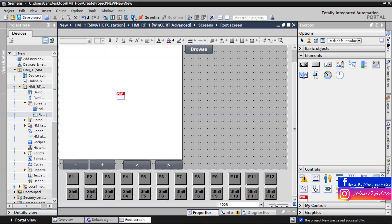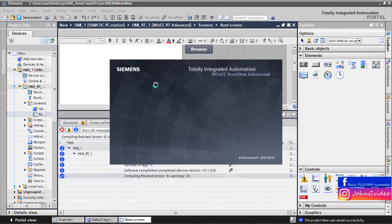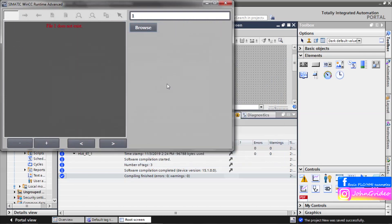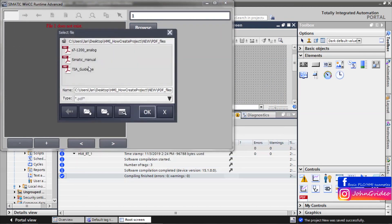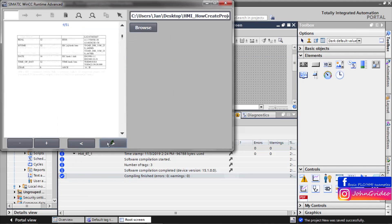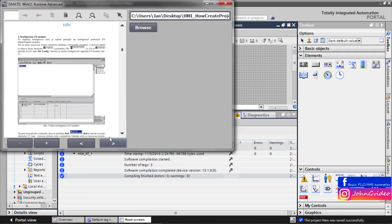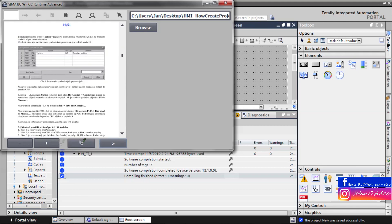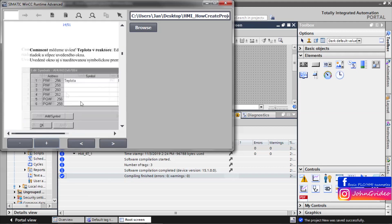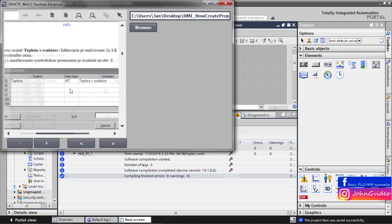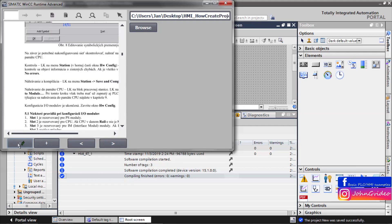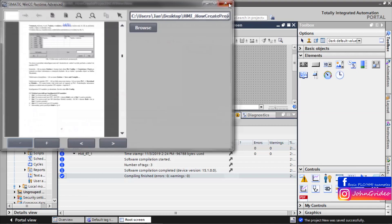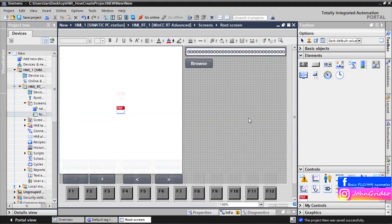Now we can test it. Browse the file, for example semantic manual. Go to the next page. And now you can zoom in the page, and also zoom out the page with your creative buttons.